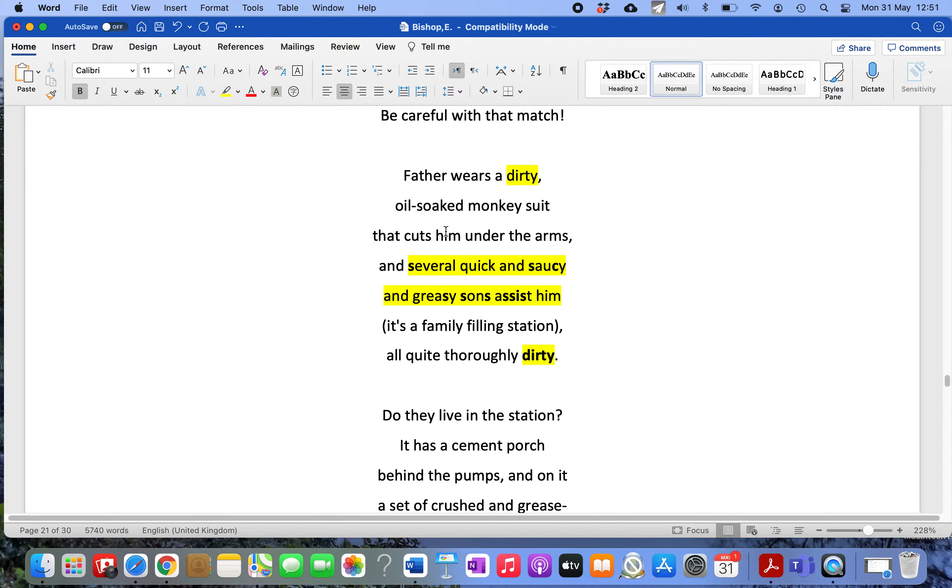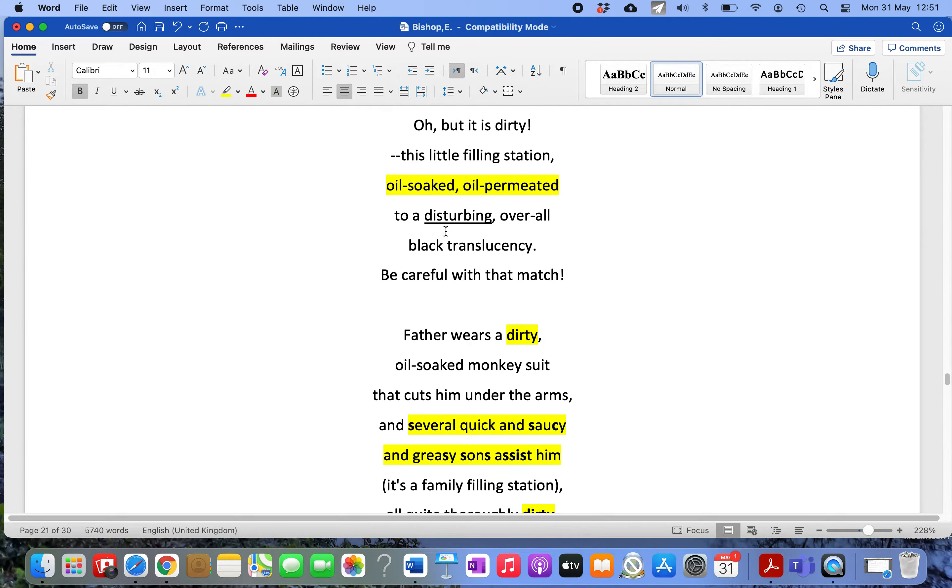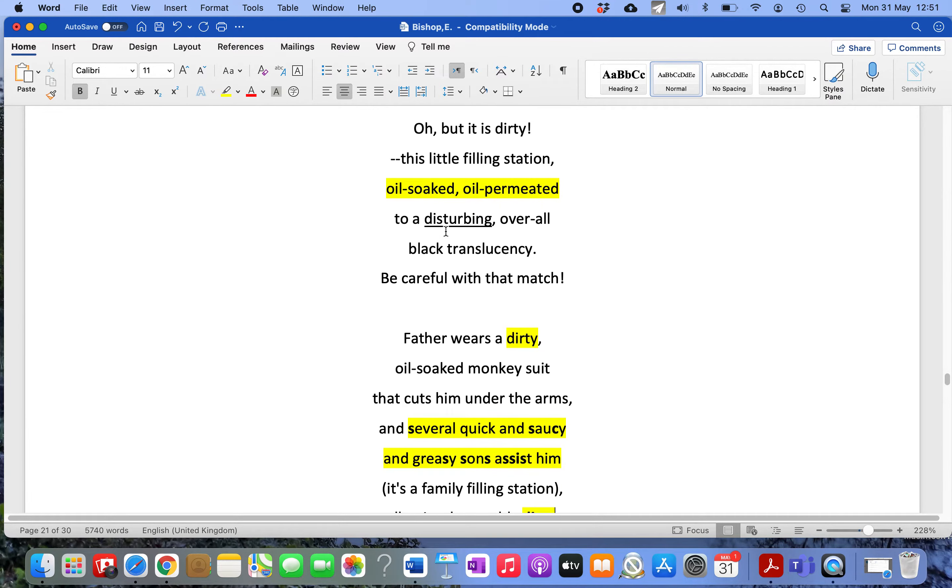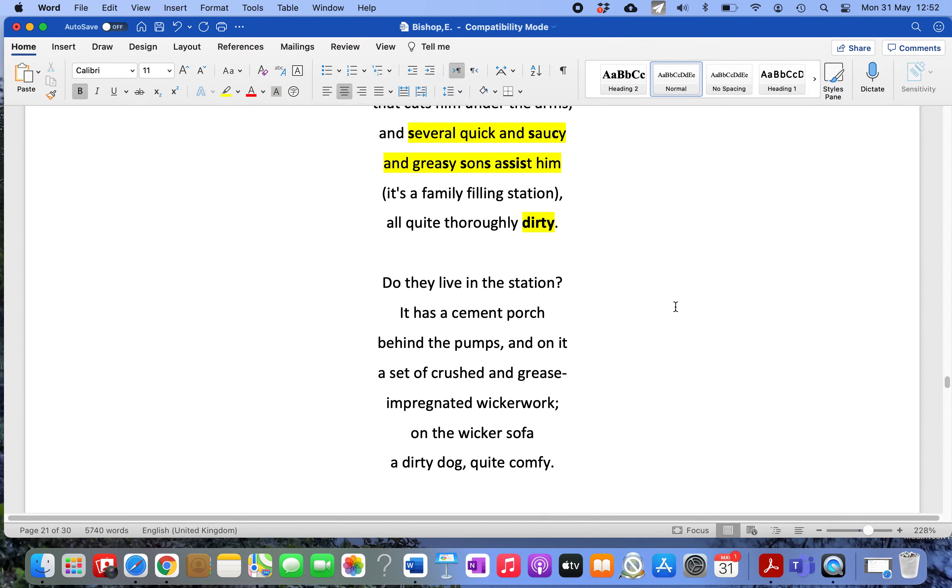But Bishop was not an ignorant, elitist human being; she was a wonderfully thoughtful person. What she does in this poem, just like with 'The Fish,' is she takes this scene and starts thinking about what she's looking at. The more she thinks, the more she sees, and the more the tone of the poem changes.